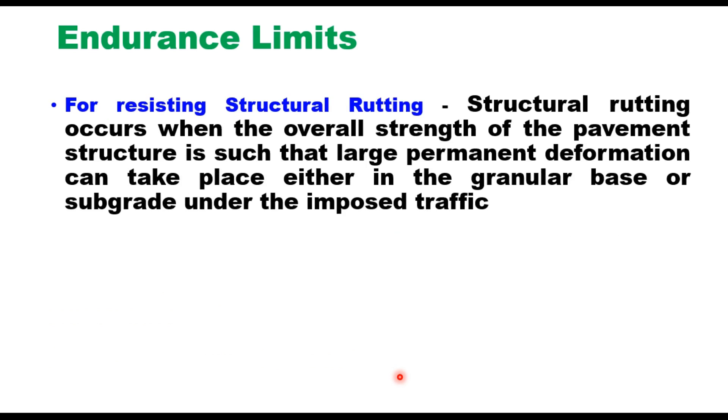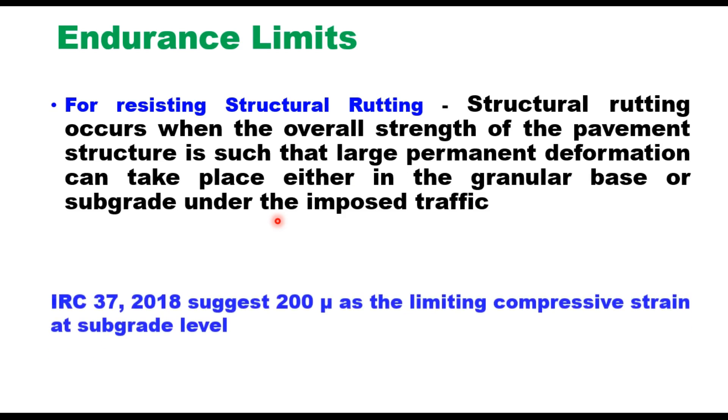The second is the endurance limit for rutting. Rutting occurs when the overall strength of the pavement structure is such that large permanent deformation can take place either in the granular base or subgrade under the imposed traffic. IRC 37 suggests a limit of 200 microns as the endurance limit for compressive strain at subgrade level. If you can limit the tensile strain at bottom of bituminous layer to 80 microns and compressive strain at subgrade level to 200 microns, then there will be no damage to the pavement because of wheel load application, and the pavement structure can withstand infinite number of load repetitions. That is the concept of perpetual pavement.